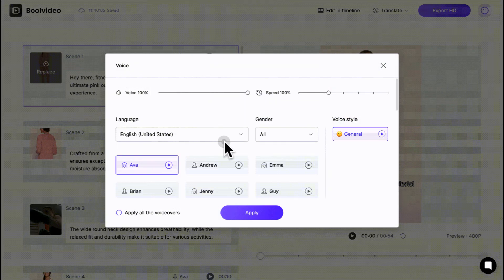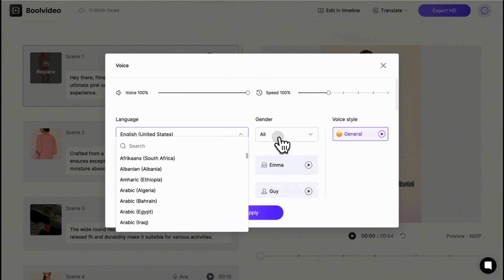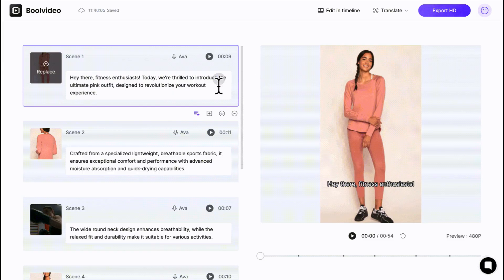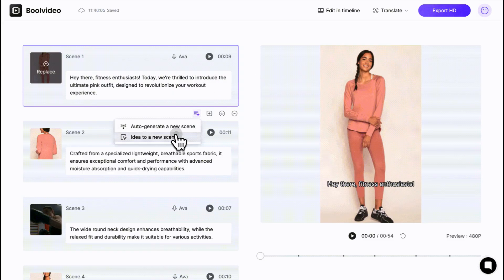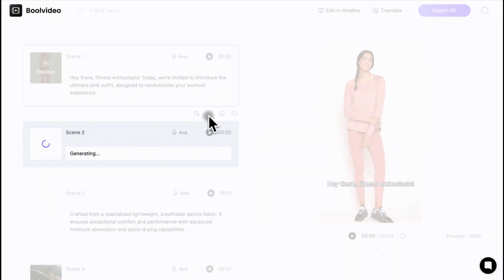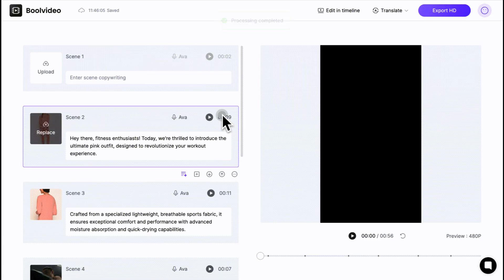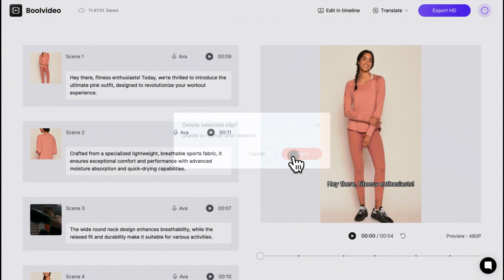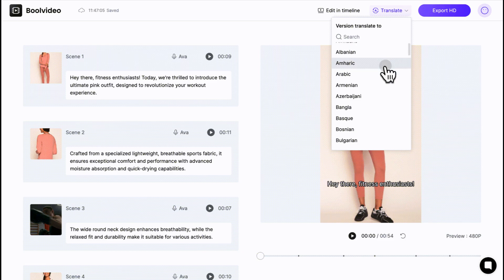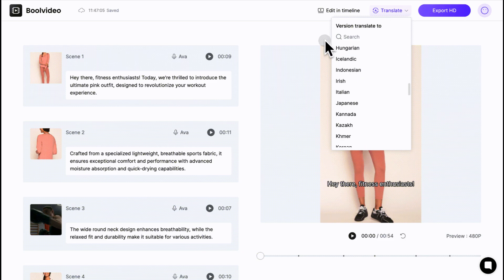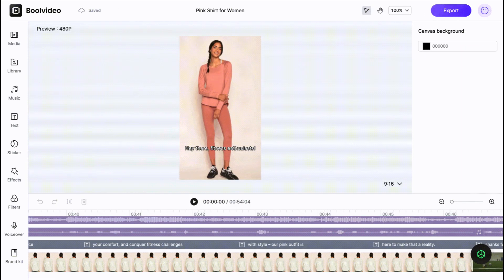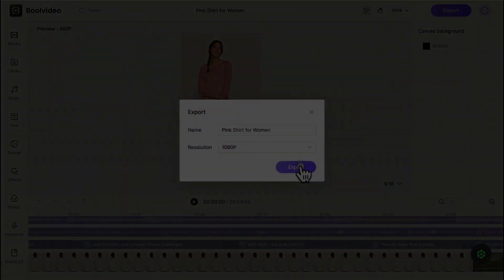You can adjust the voice settings, such as the voice language, the speaker's gender, and the style. You can also change the scene settings, like idea to scene, or add new scenes. You can rearrange them or delete a scene if you don't want it. You can also translate the video. If you click on this part, you'll enter an awesome editing page. Finally, click on export.